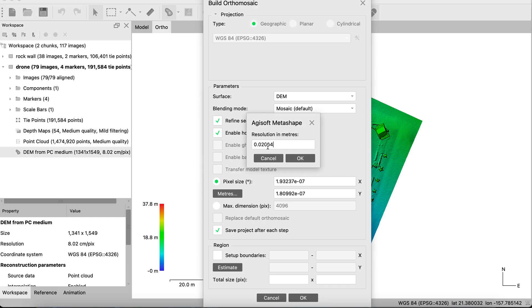But if you have higher resolution photos and you process them on high quality settings and you built the point cloud from maybe a high quality and DEM and so on, you'll notice that the resolution will increase, meaning this could be instead of 2 centimeters, 2 millimeters or 0.2 millimeters.